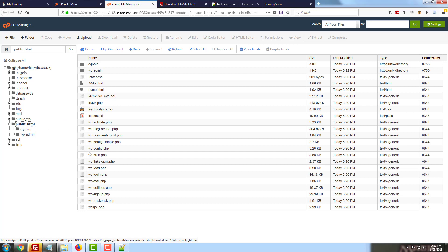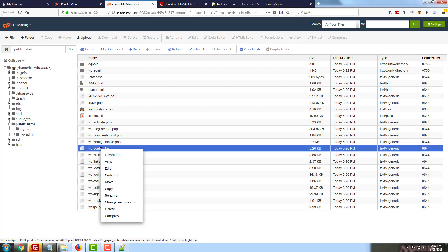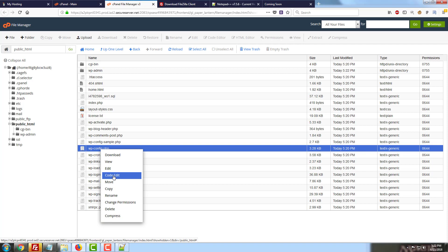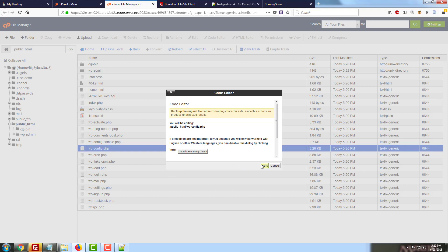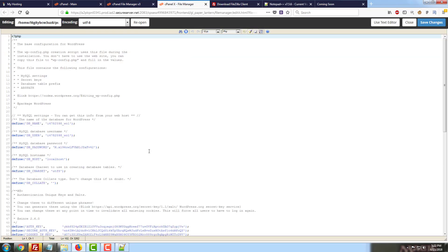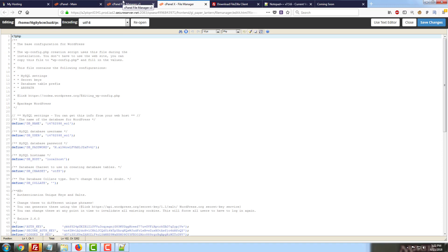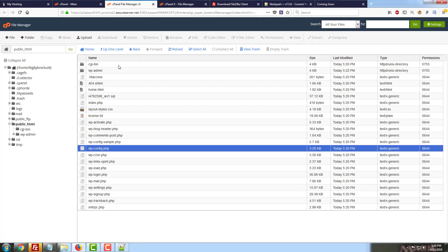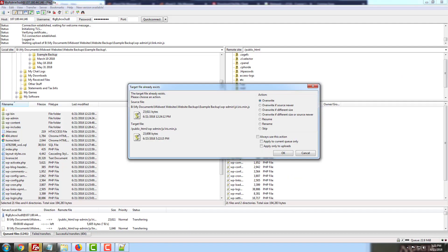It has gone ahead and started us in the public HTML folder here. So if you want to open your WordPress config file in here, you just right click on the file and go to code edit. It'll ask you if you want to edit it, go ahead and confirm that you're editing it. And this will open the file for you here as well.